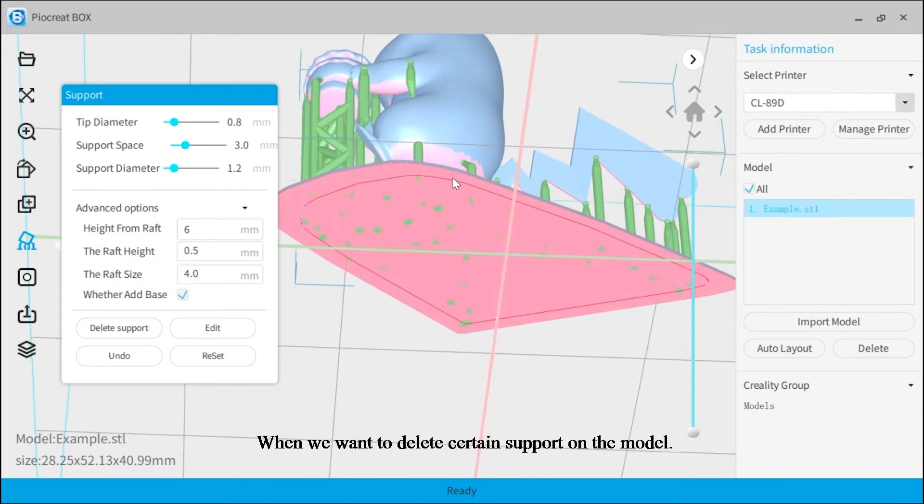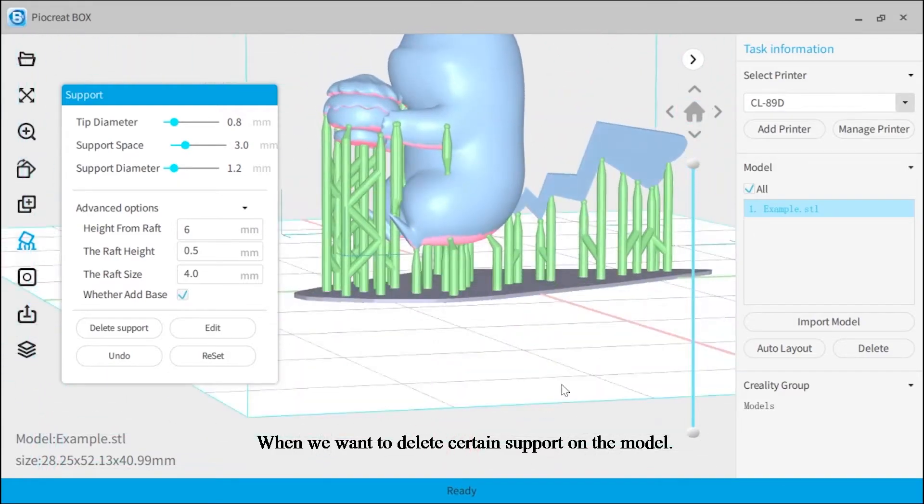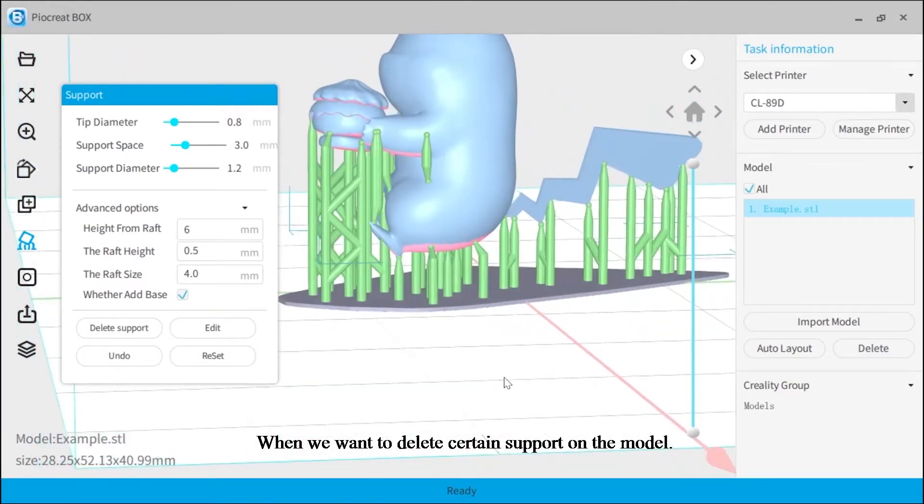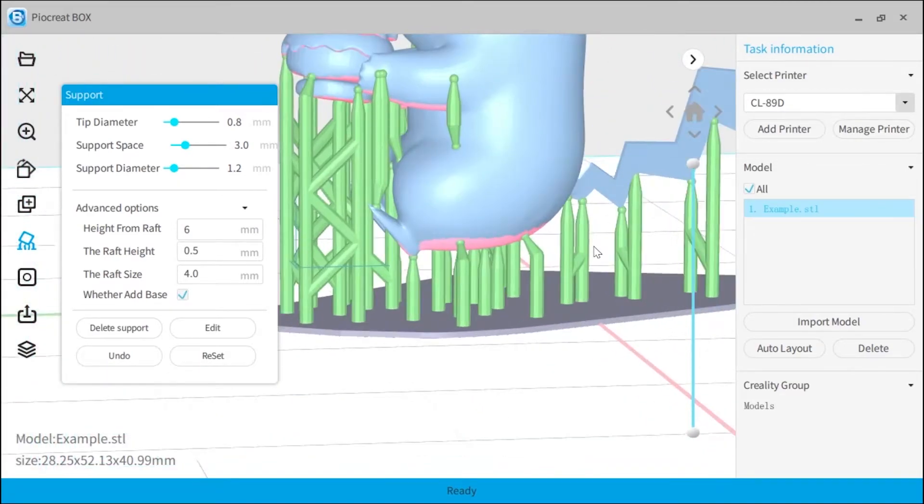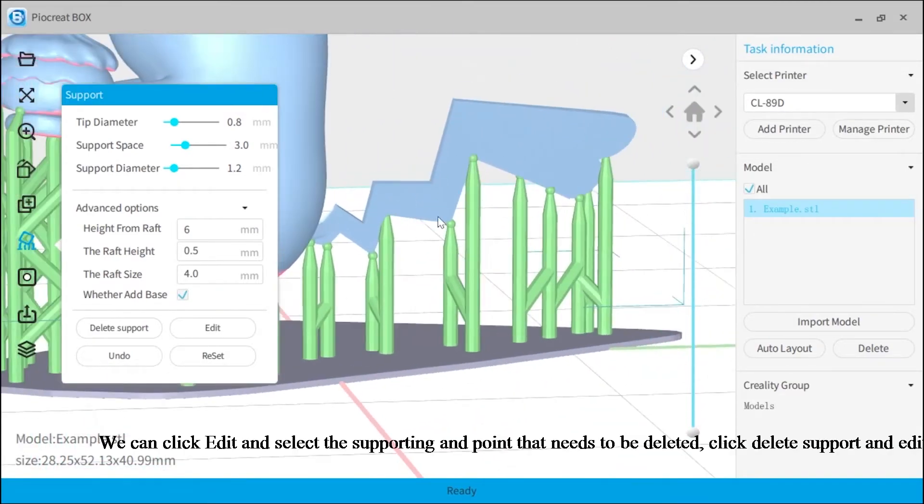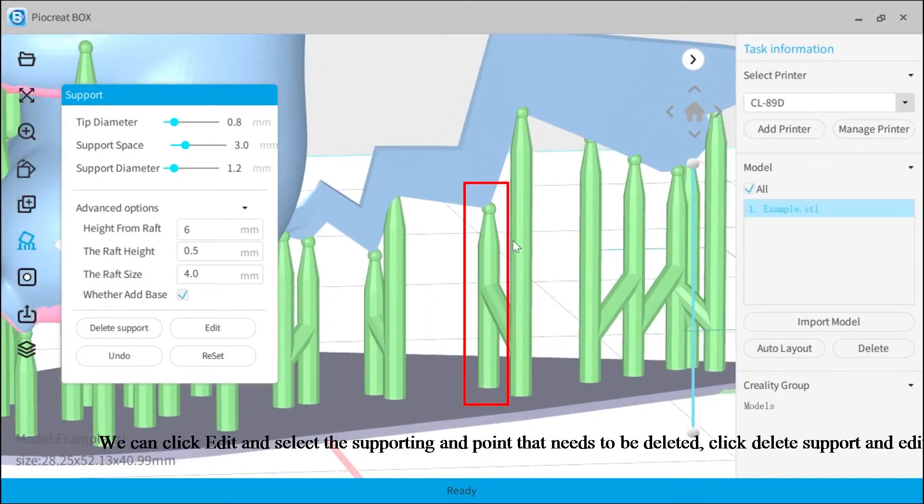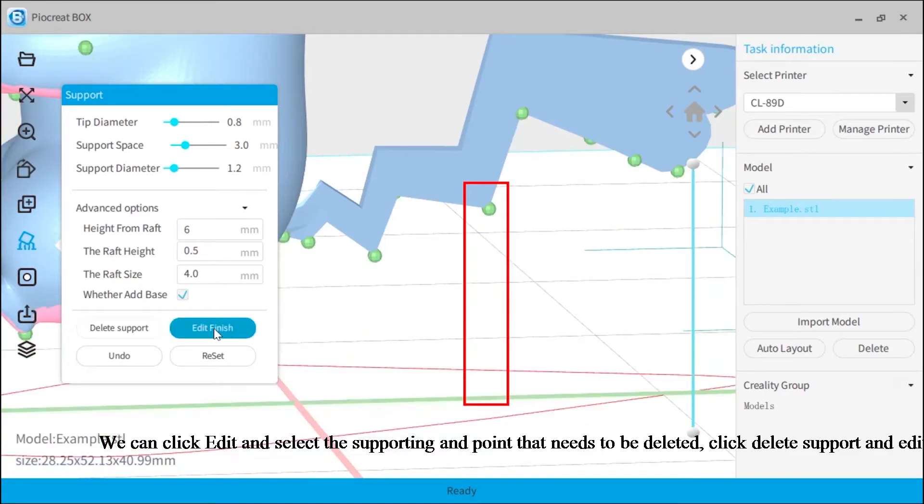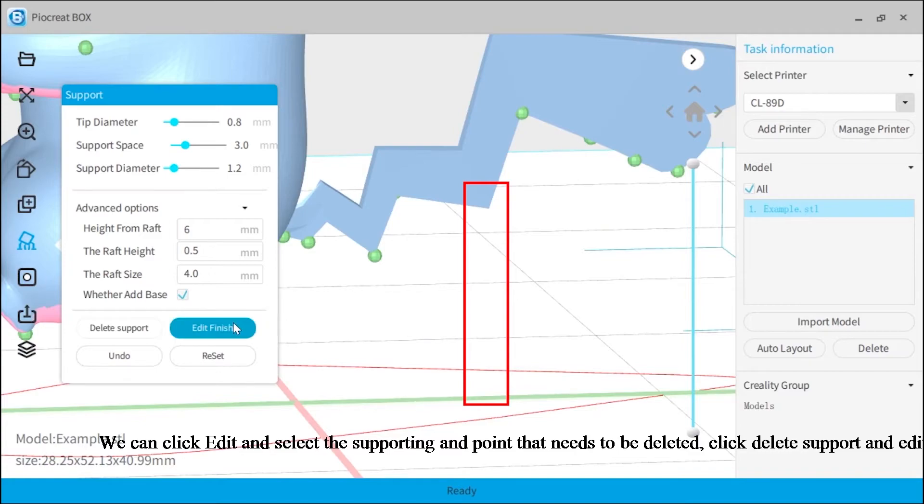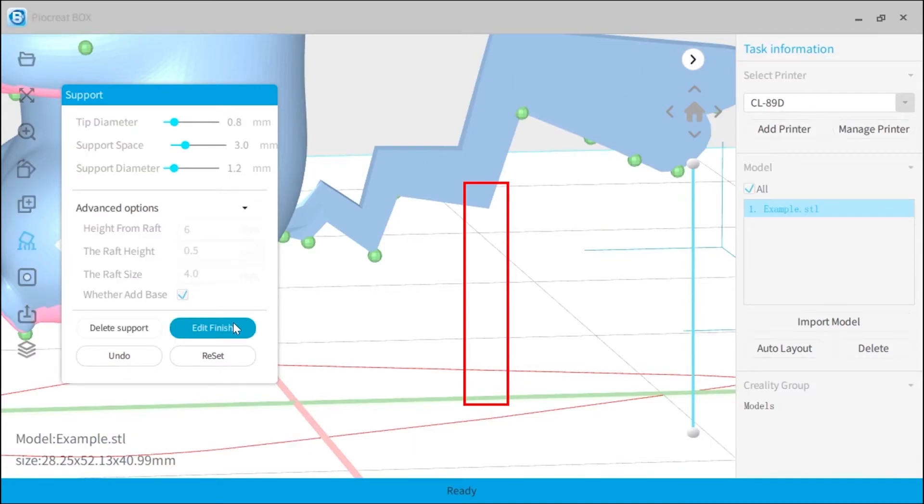When we want to delete certain support on the model, we can click edit and select the supporting end point that needs to be deleted. Click delete support and editing is complete.